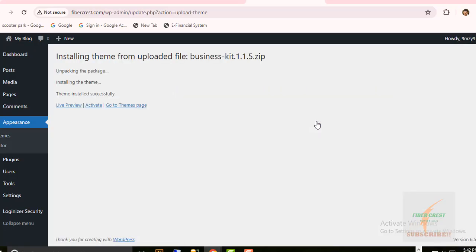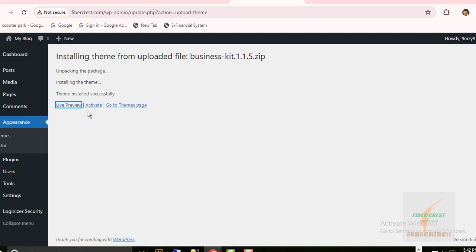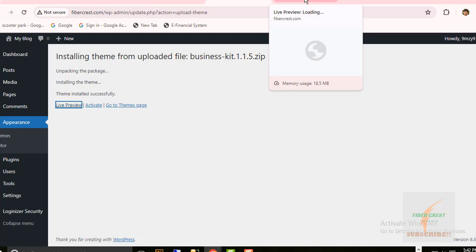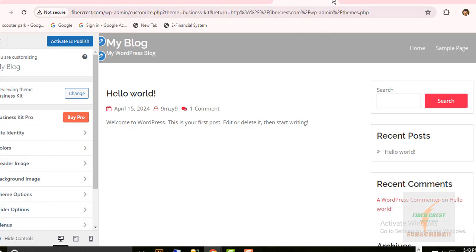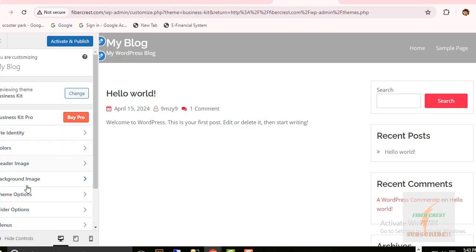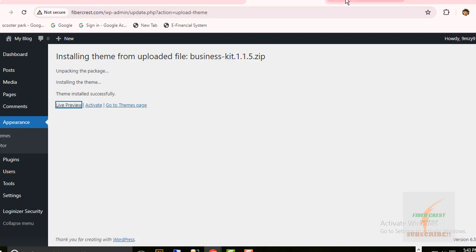So the theme installation process is going on. Find theme installed successfully. You can see the live preview of the new theme before activating it. This is the new theme installed and you can customize it here. Now I need to activate it before importing demo data. So click on Activate.